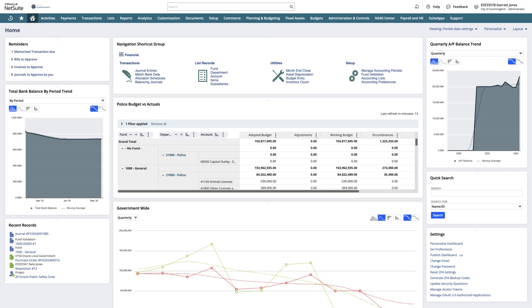Oracle NetSuite is heavily invested in ensuring the latest technologies are embedded throughout the entire platform.